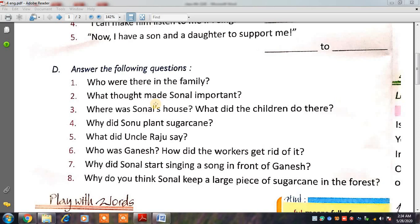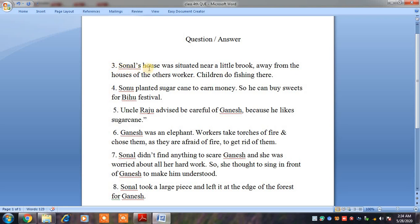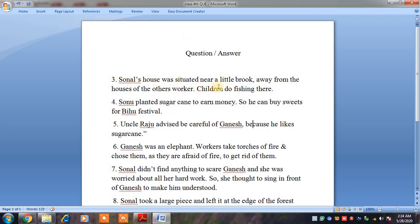Where was Sonal's house? What did the children do there? Sonal's house was situated near a little brook. Brook means a little stream — a little water body, as we discussed in our chapter.